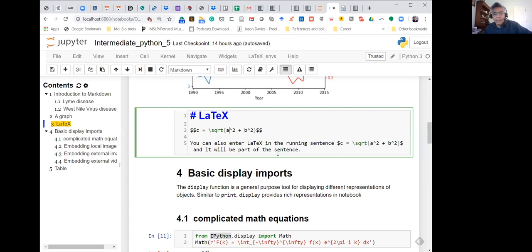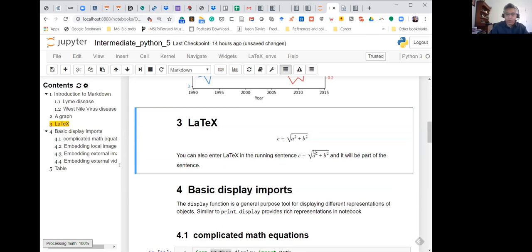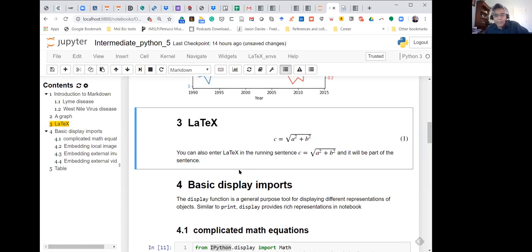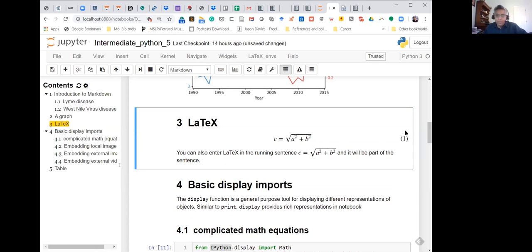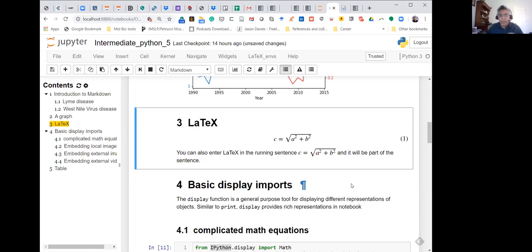Once you render it, you'll notice it gets embedded. Because I also have the equation counter as an NB extension, whenever there is a centered equation it will be numbered automatically. Then you can refer back to it through the equation counter in your notebook.